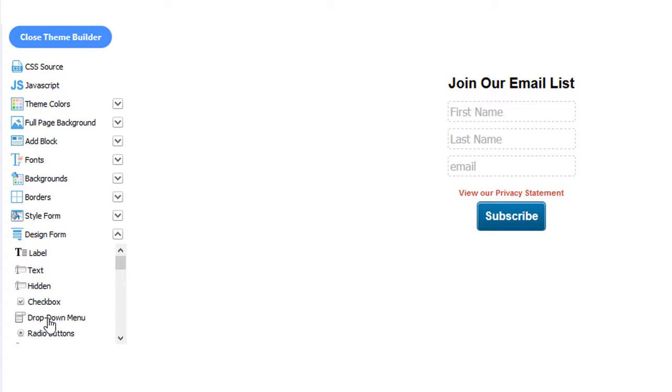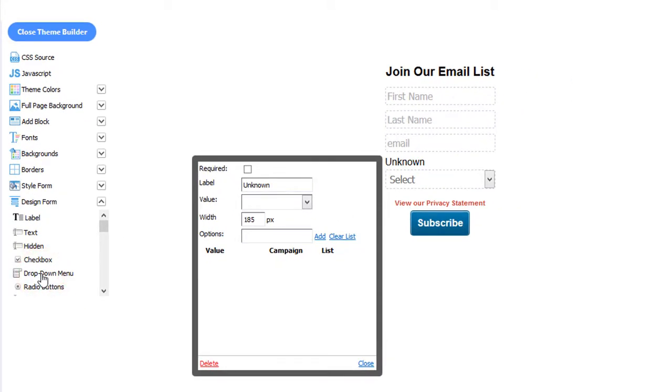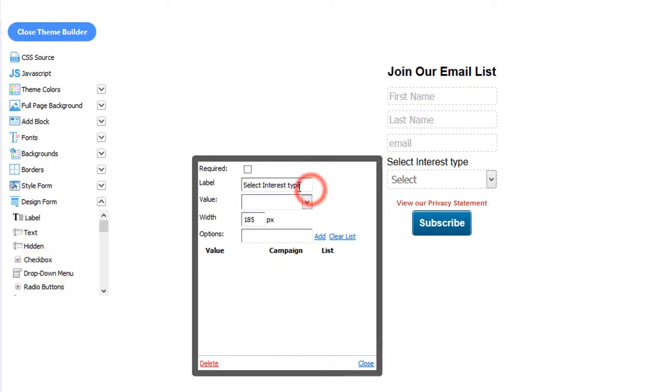Let's start with the drop-down menu. Alright, we've added Select Interest Type as our label here. Now let's add the selections.